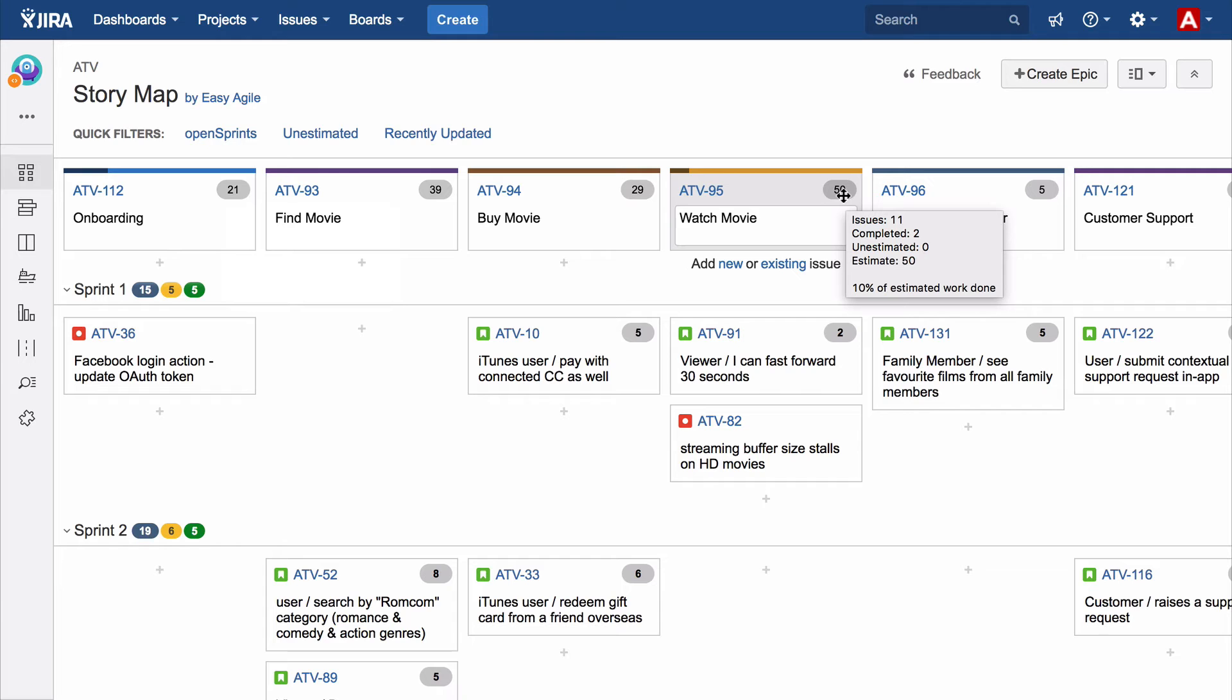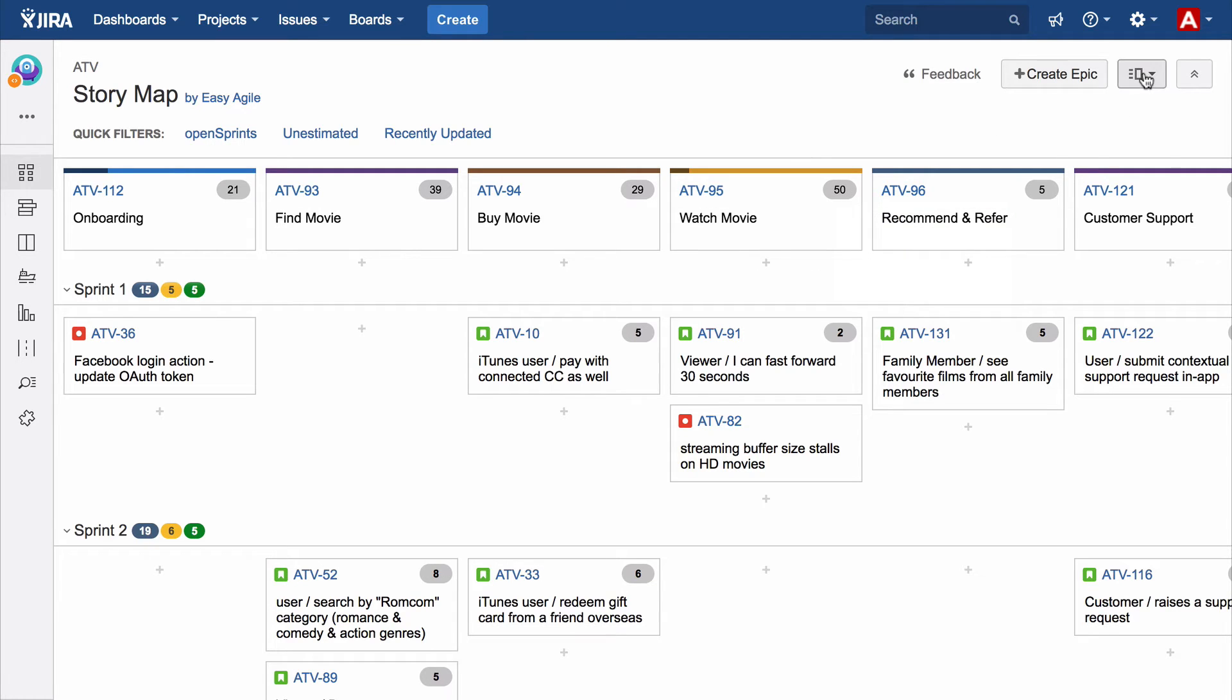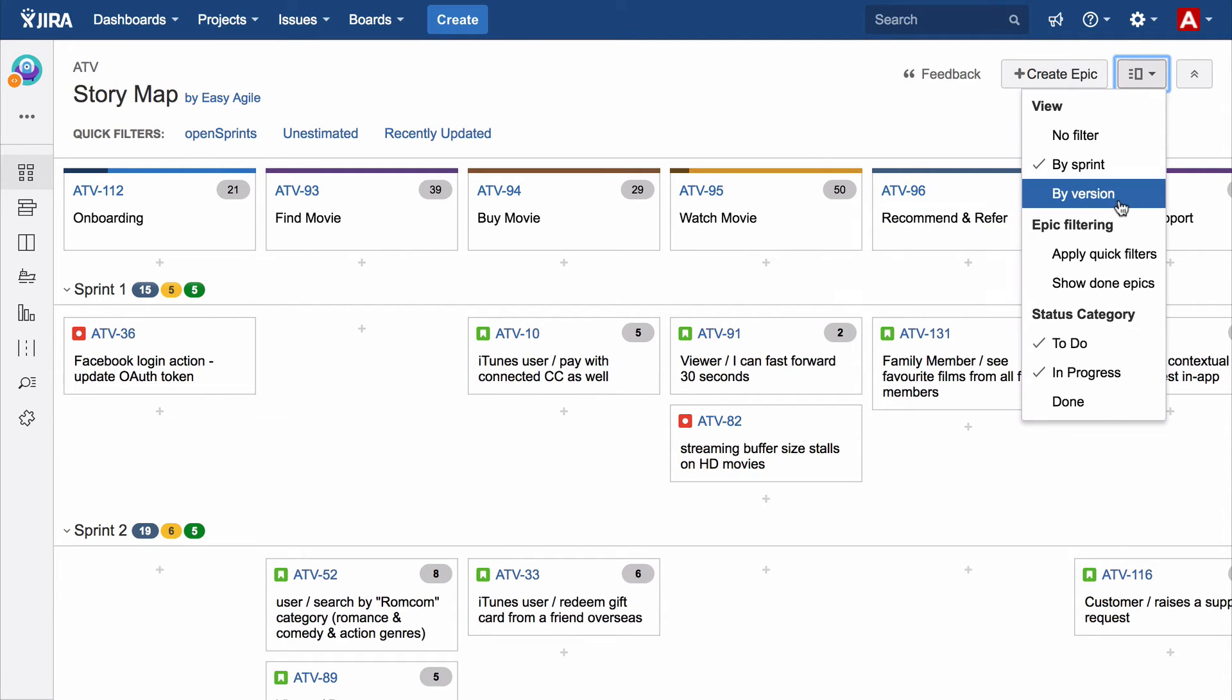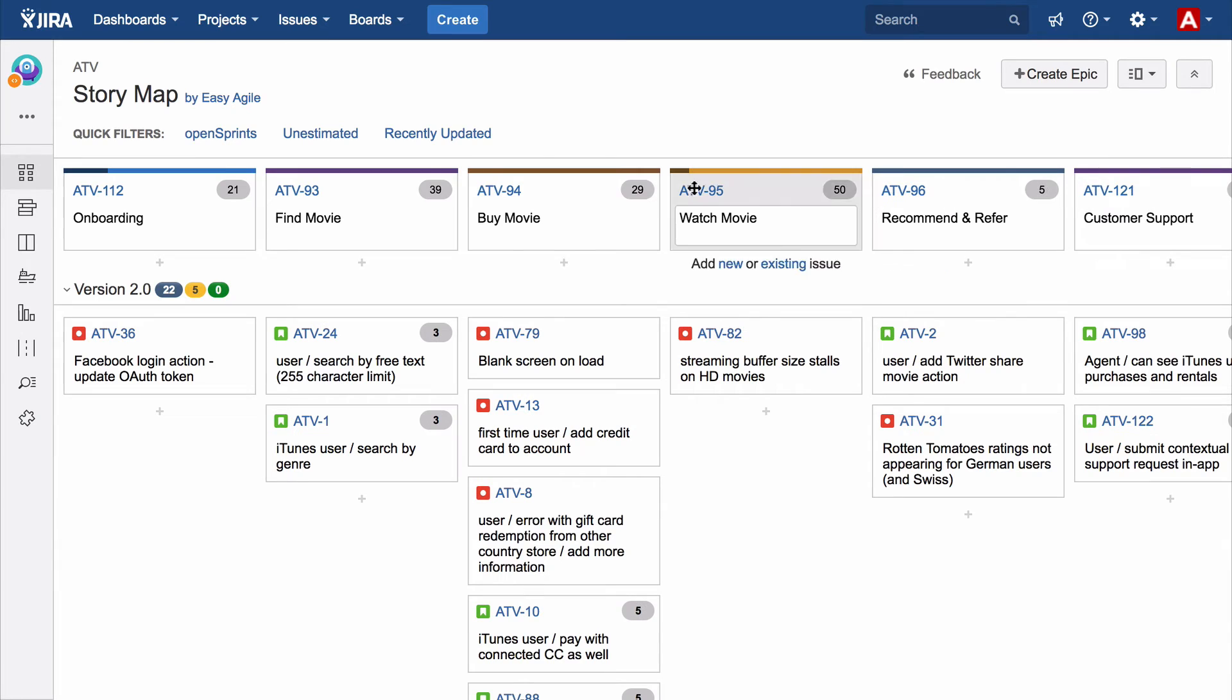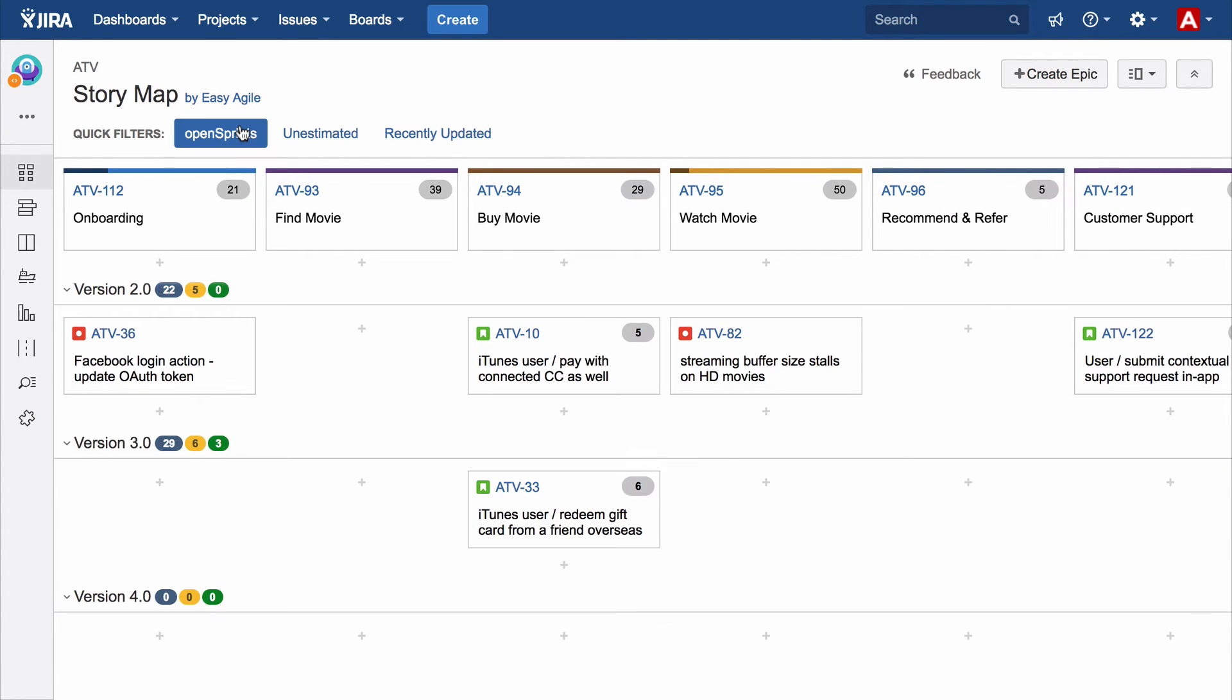Story mapping is an essential practice for every agile team as it allows them to better understand their customer and what they need to deliver to provide a great customer experience.